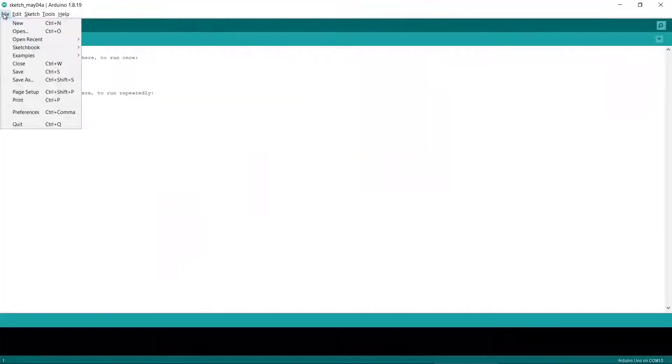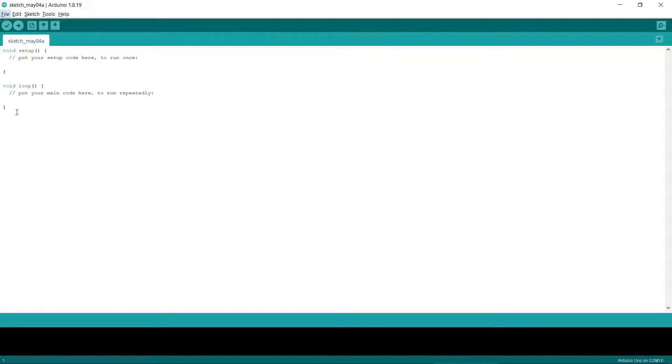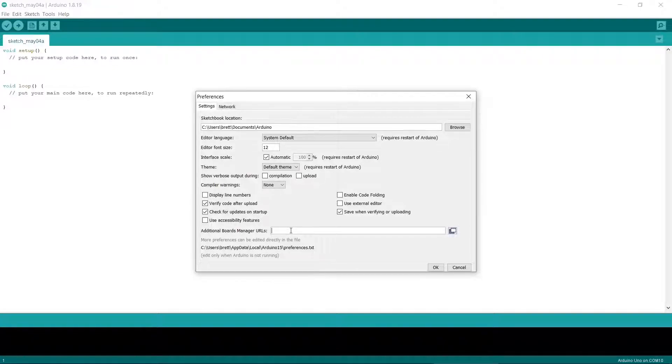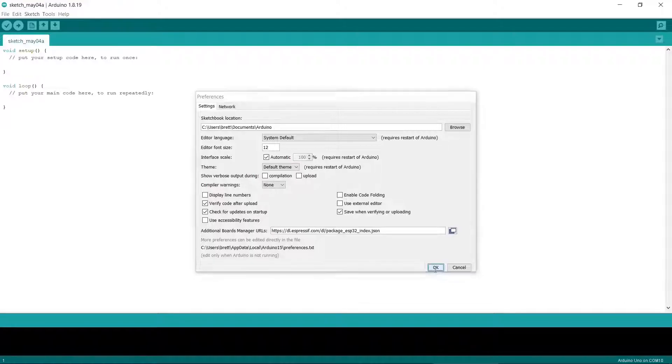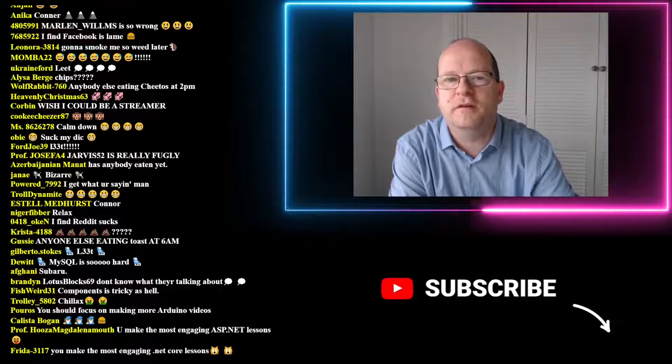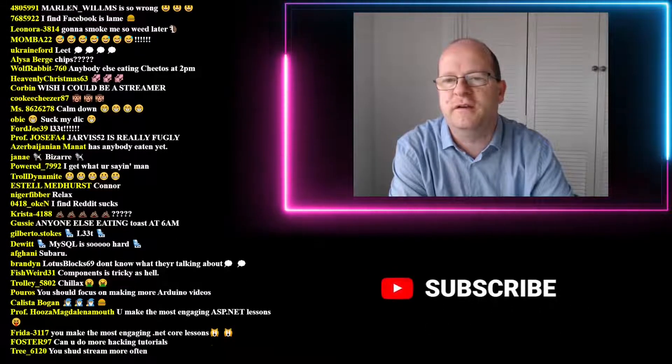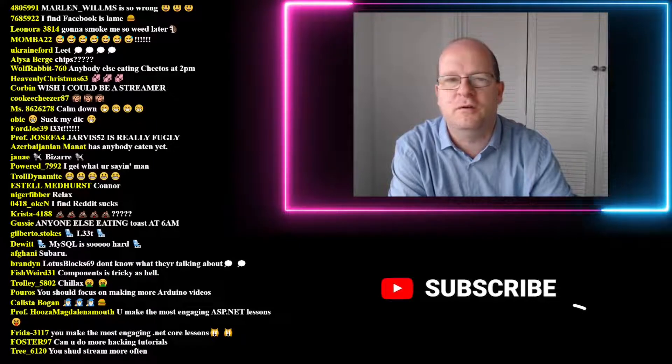I found that I had to add an additional board manager URL by going to File, then Preferences and pasting in this URL. Incidentally, if you already have some URLs in this box you can separate them by commas. I'll put a link to the ESP32 board manager URL in the description below.